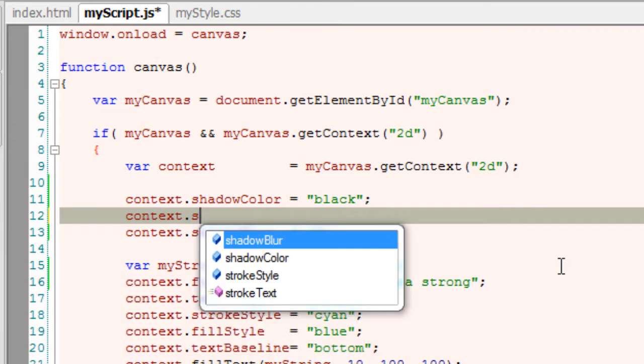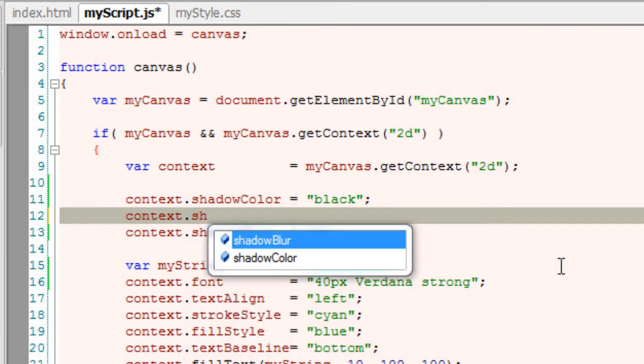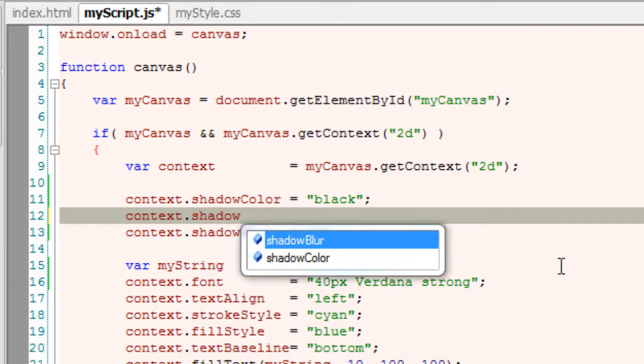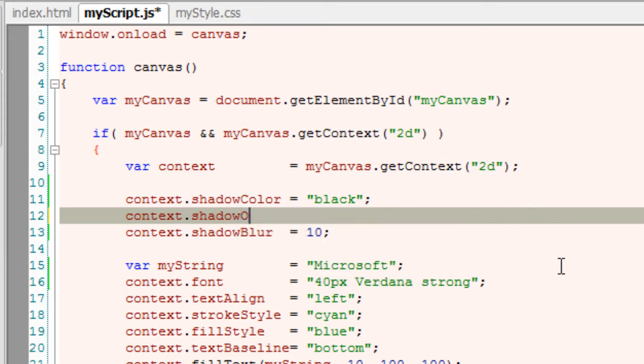We can also set offset value of x axis and y axis using shadowOffsetX and shadowOffsetY properties.